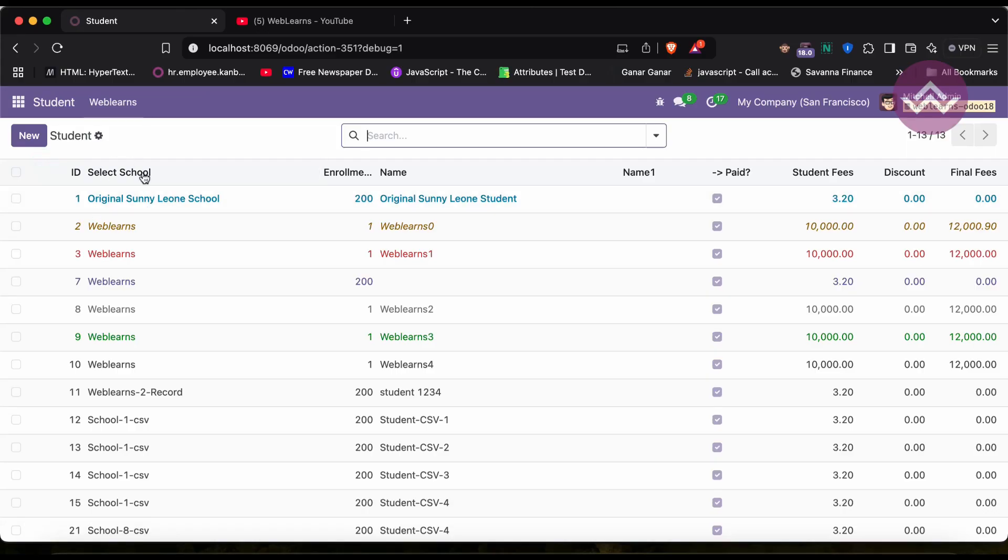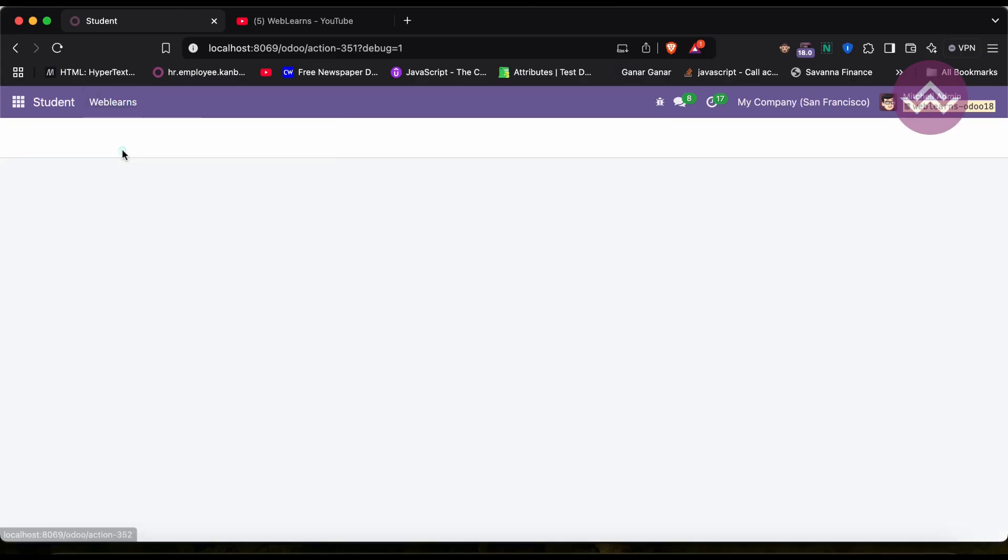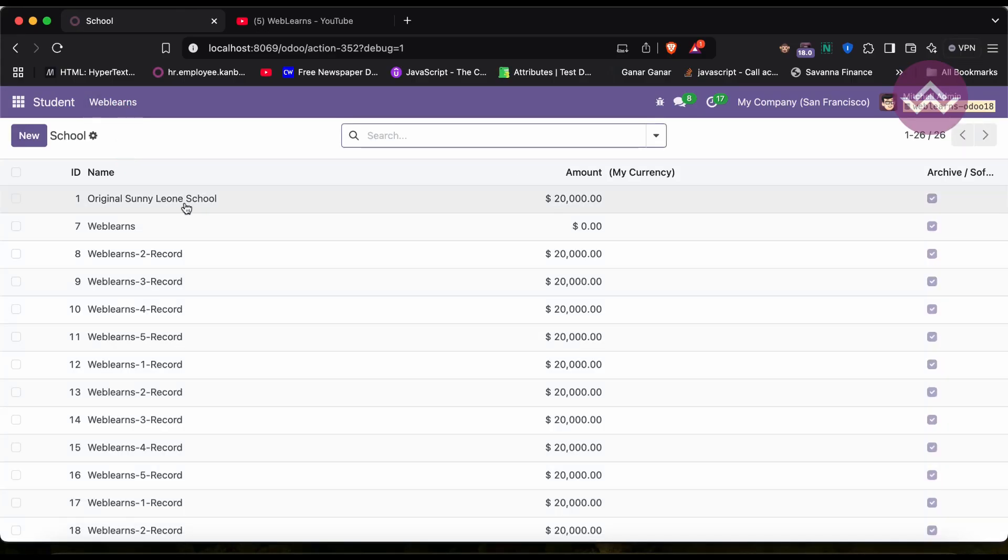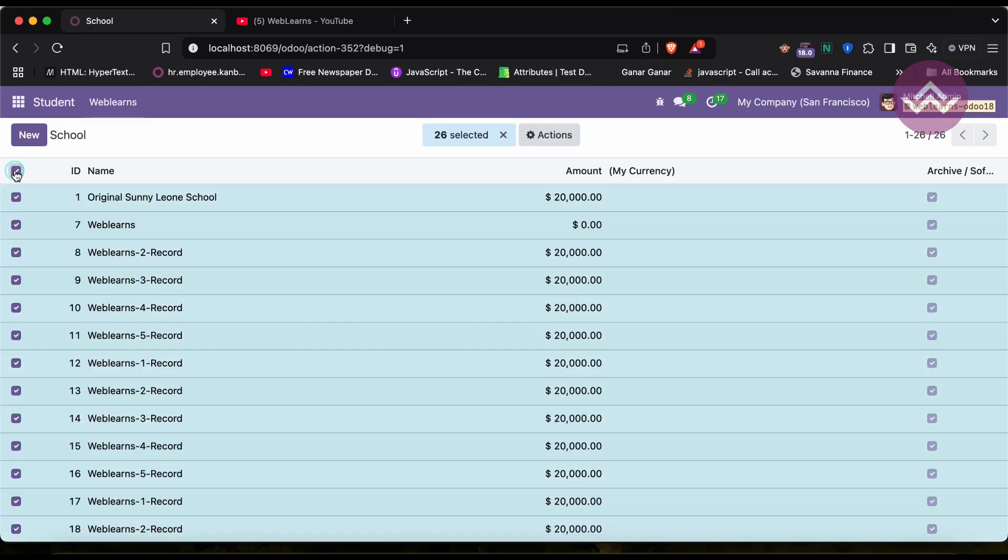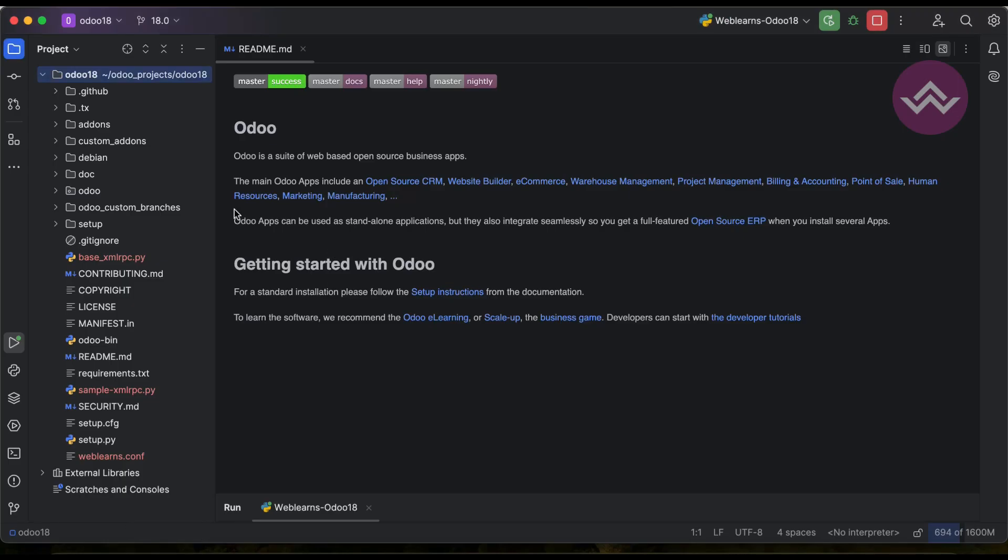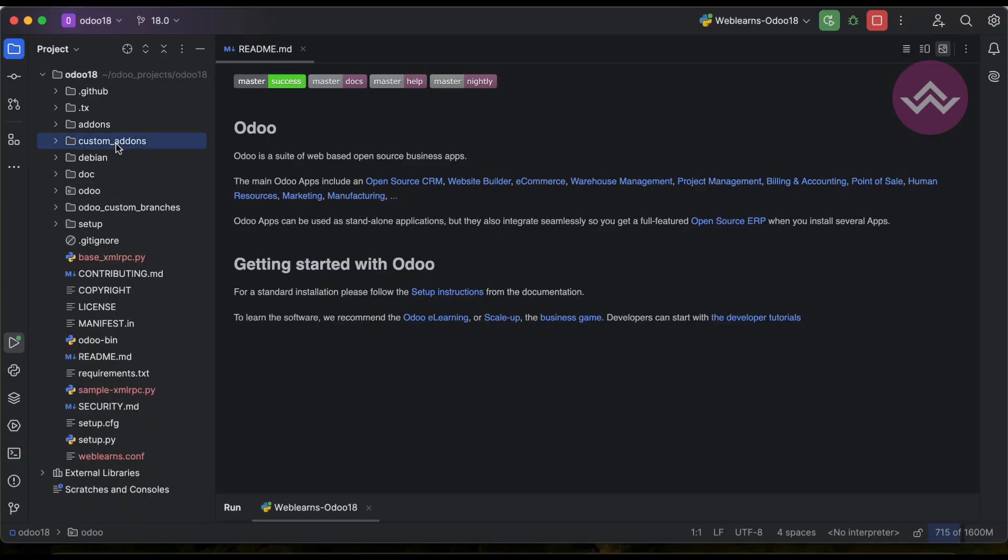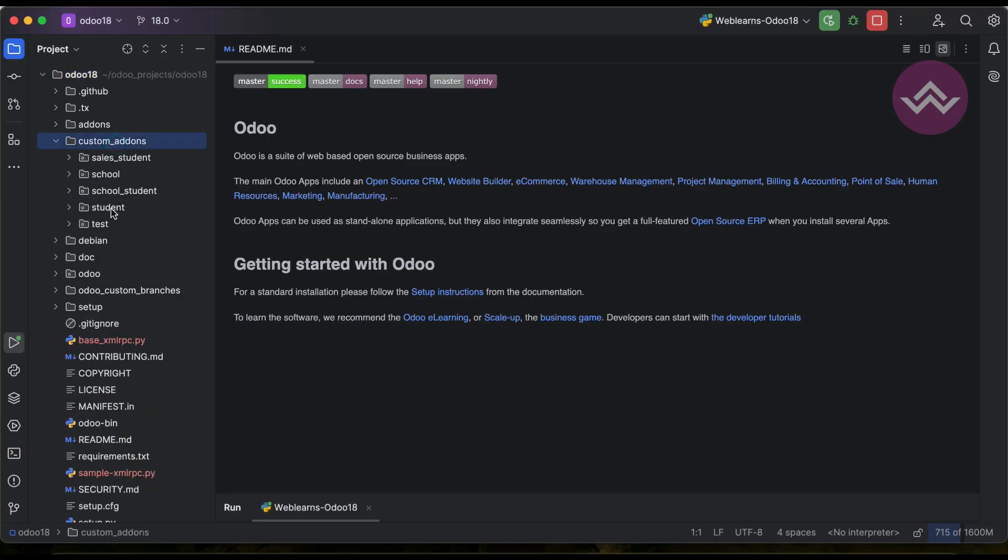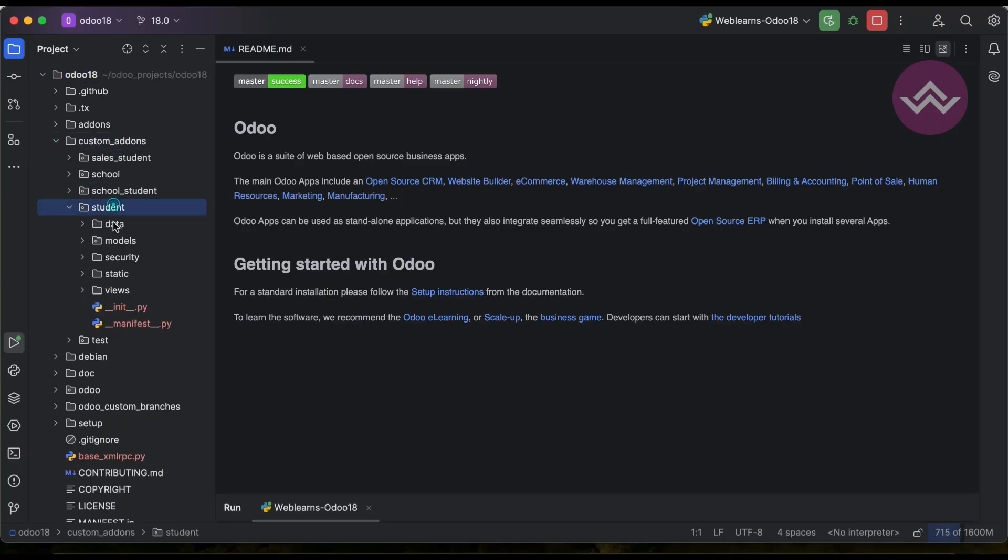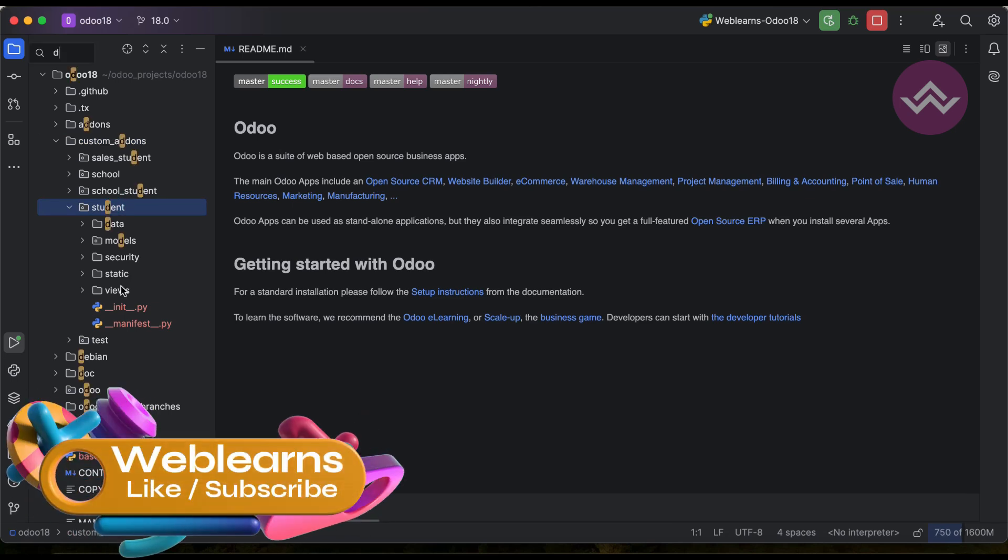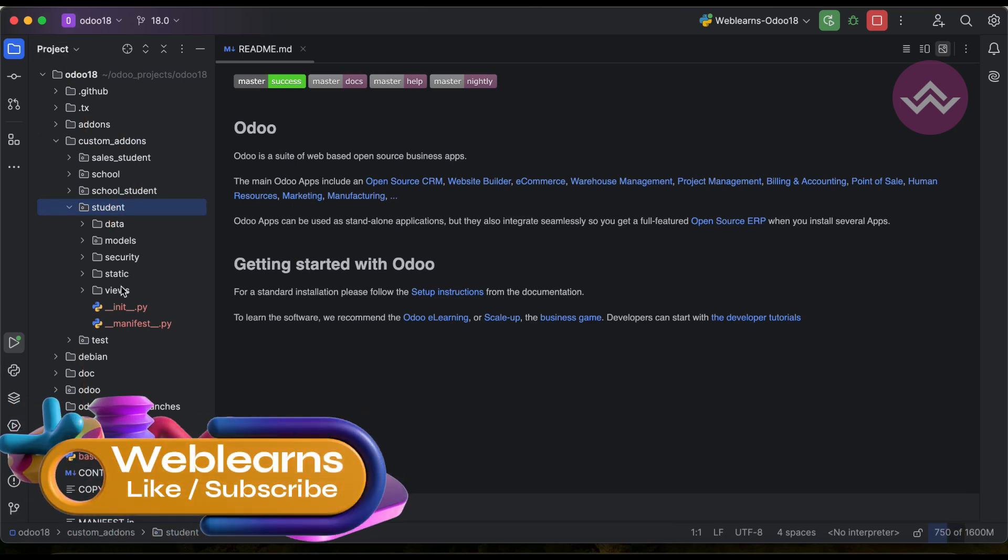Here in this student profile, sorry in the school profile. So once I click here, we need to also add multiple buttons here to perform some specific action. For that we can go to, not in the Odoo but let's say custom add-ons student.